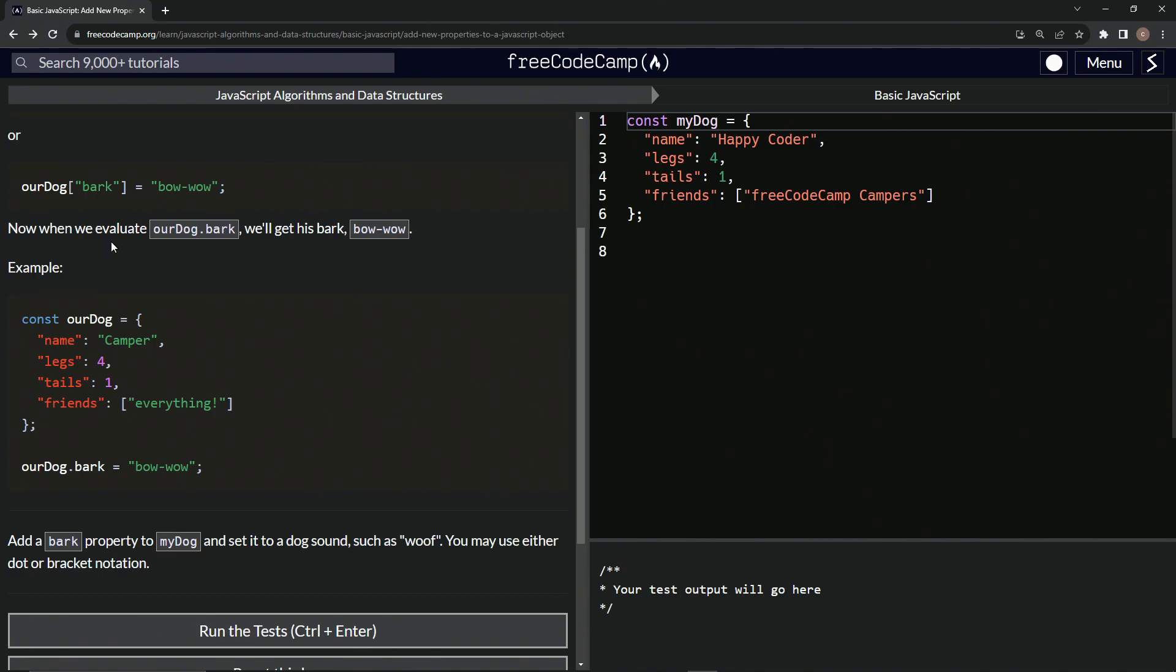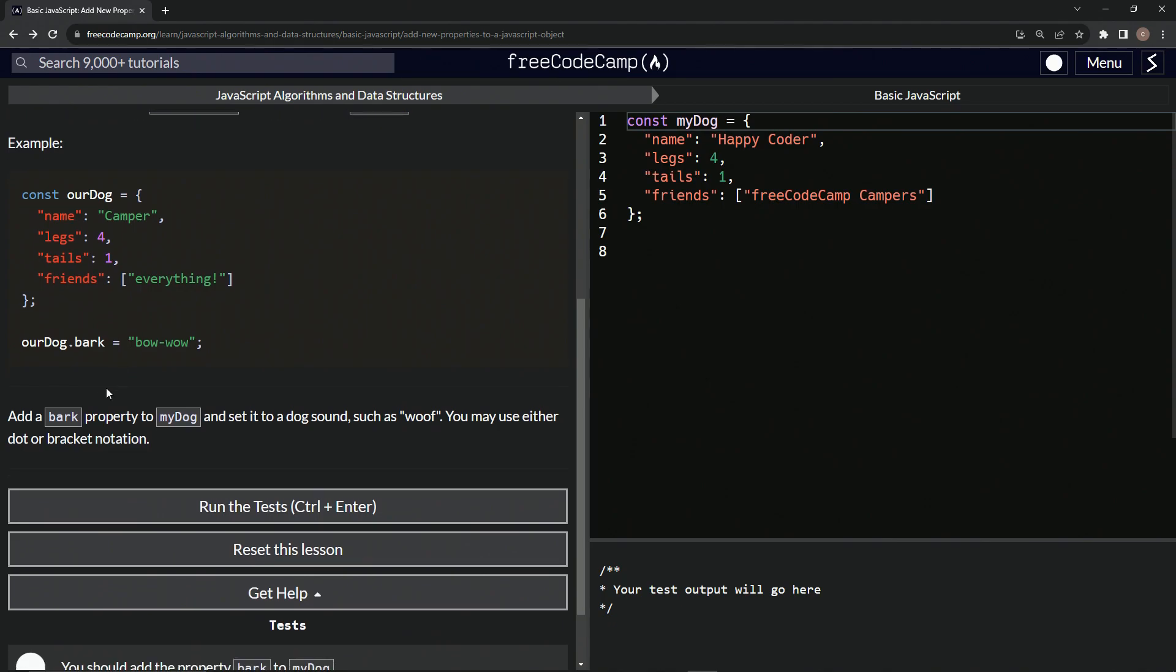So now when we evaluate our dog dot bark, we'll get his bark bow wow. For example, const our dog, we've got the keys and the values here, the properties and the values, and we just do our dog dot bark bow wow, just like it says up here, and it'll do what we want it to do.